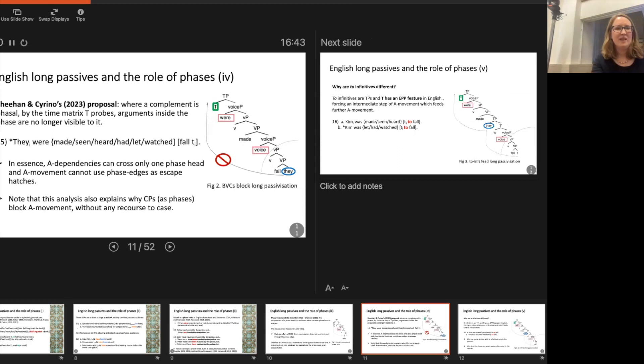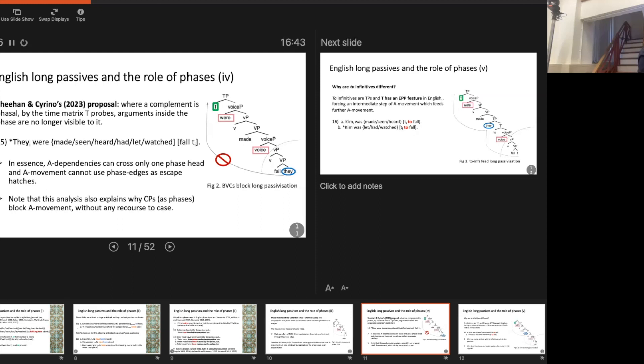Where the complement of a verb — in this case 'make' — is a phase (a VoiceP), what happens is that by the time the matrix T head in a passive wants to find a subject to agree with, it just can't reach any of the arguments inside the bare verbal complement. The argument is trying to move across two phase heads, and that's just not possible. The crucial ingredient is the idea that this complement is a VoiceP rather than a VP; otherwise passivization would be possible as a simple short passive.